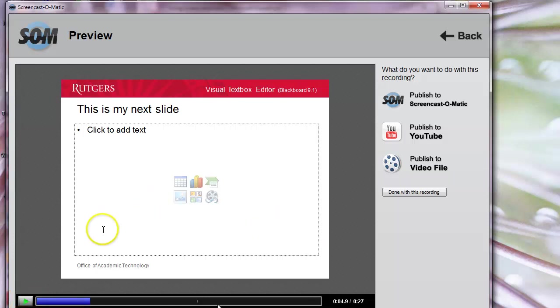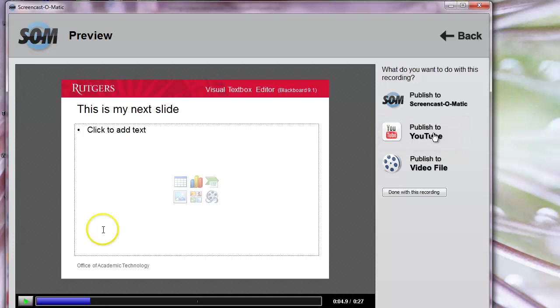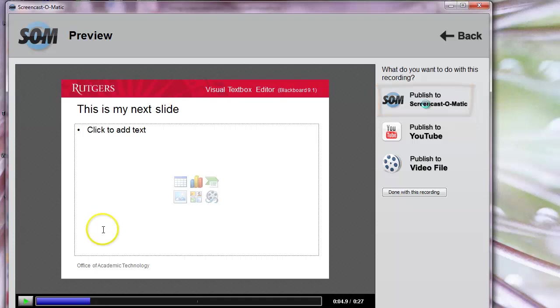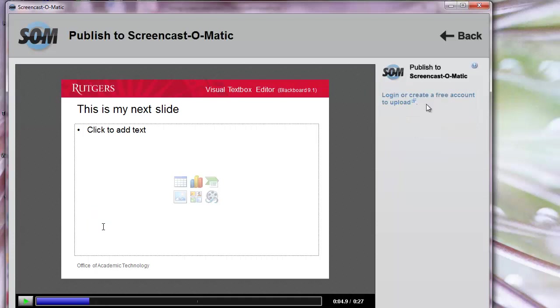Now that you've recorded your presentation, how do you get it so students can view it? If you have a YouTube account, you could click here and publish to YouTube. Otherwise, you can put your video on Screencast-O-Matic by clicking on Publish to Screencast-O-Matic.